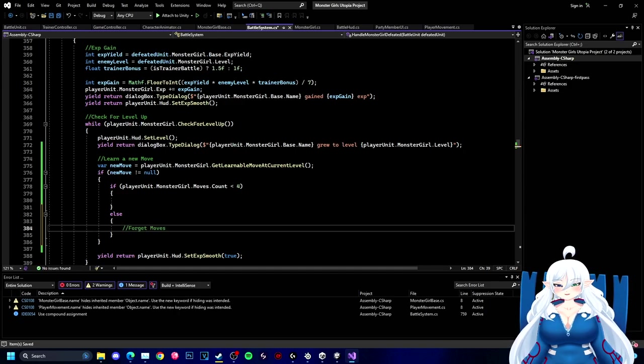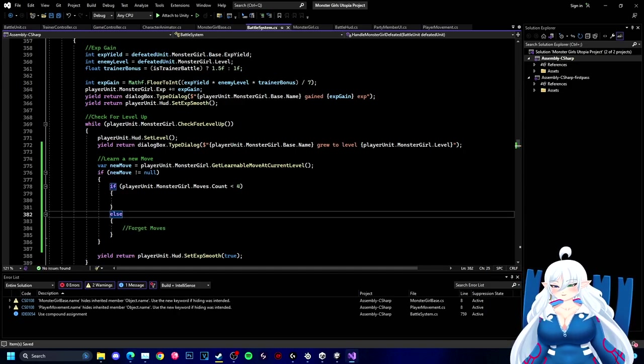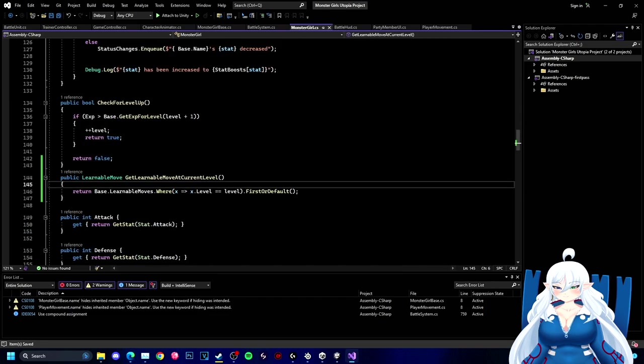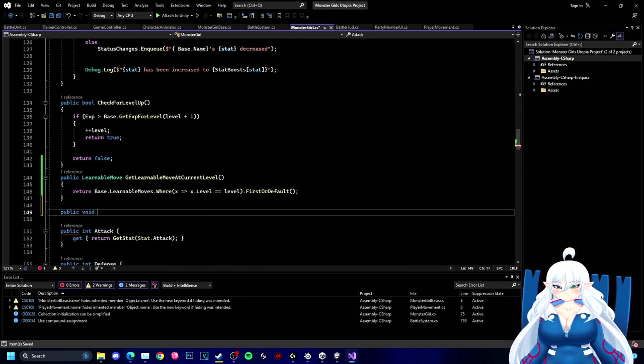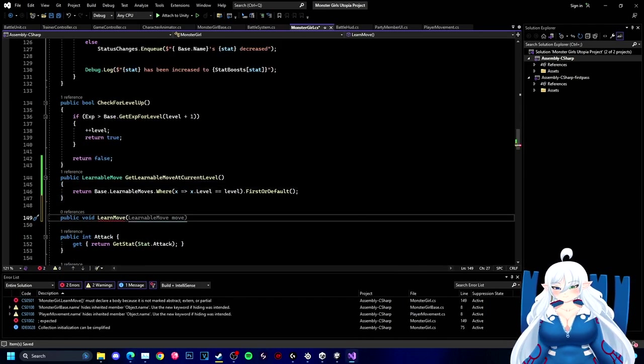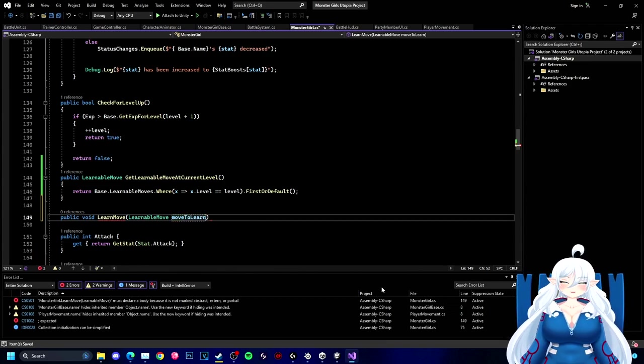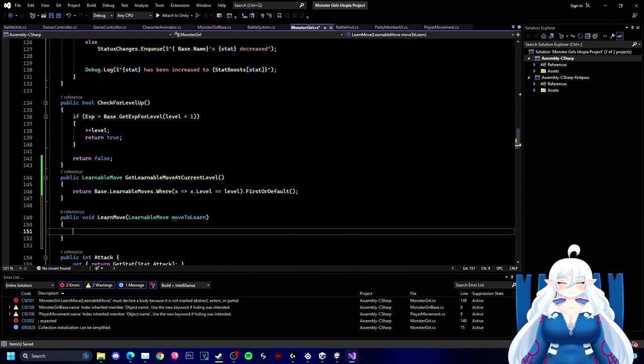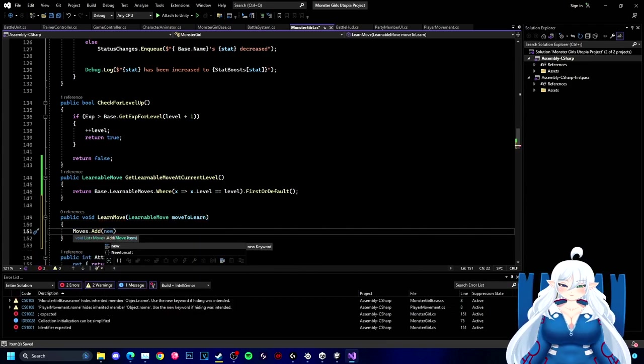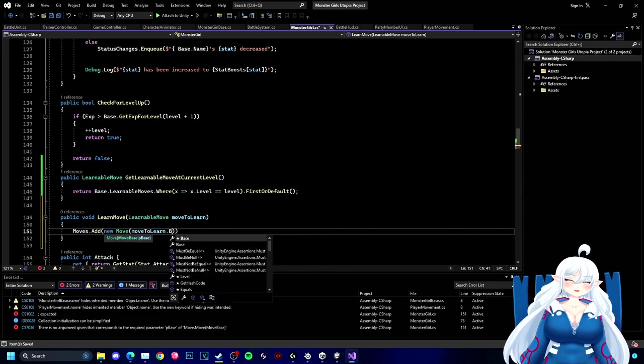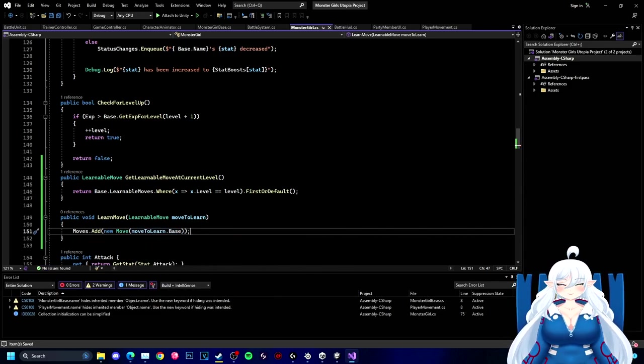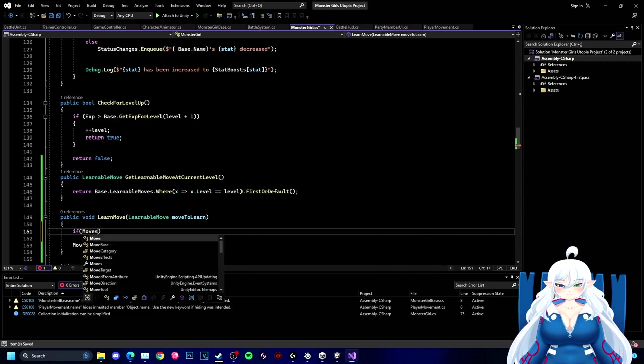But yeah, we're making the forget and learning. Well, actually right now we're just making the system to where we learn a new move all together. This is the first section and we're just trying to get the monster girl to learn the ability.